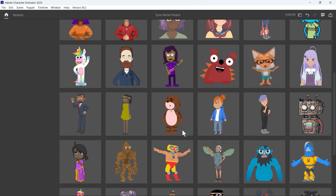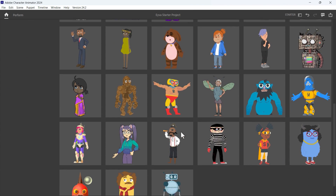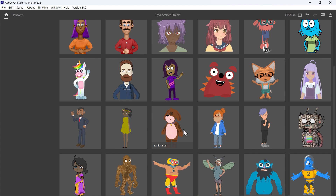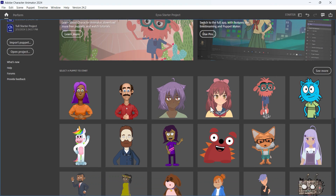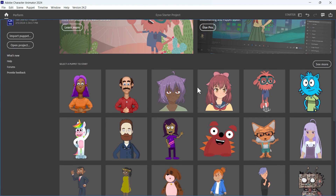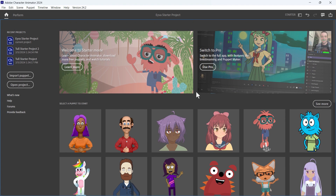So what is Adobe Character Animator? It's a tool that enables you to choose one of these pre-existing characters and animate it in real time — it's amazing. You can even take it further by setting up your own characters from scratch, but I'm going to save that for a future video. For now let's dive right in.